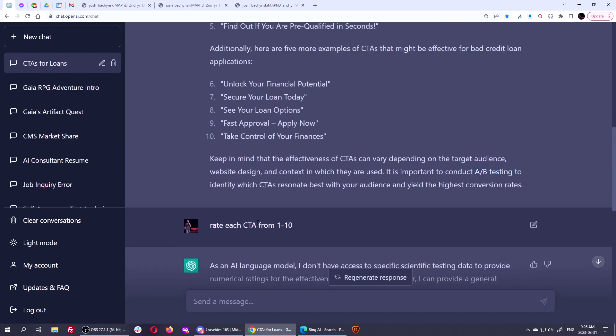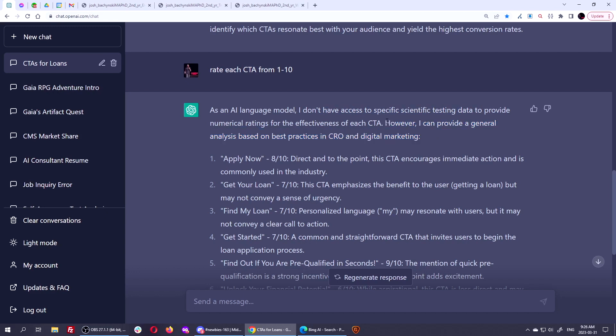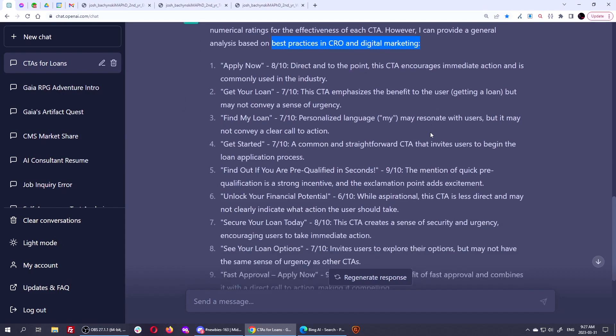And then I said, okay, listen, I'm good enough. I want you to rate each call to action from one to 10. And it says, I don't have any specific scientific testing data. However, I can provide, and this is the important part and smart large language models can do this. The bigger the model it is. And this is the right way of using these large language models to help you not make the decision for you, but to help you analyze it and help you make the decision. However, I can provide a general analysis based on best practices in CRO and digital marketing, which it does have in its databanks. It does have in its corpus already.